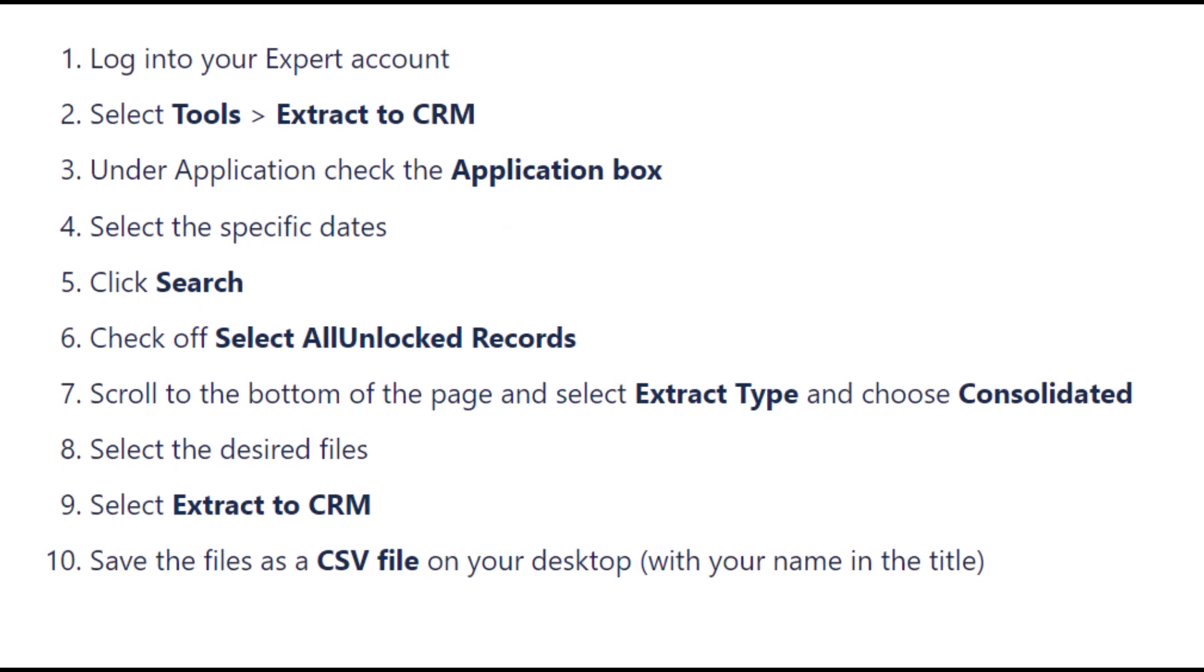The first step is to export your consolidated CSV file from expert by following the instructions below. If you have a ton of data in FiLogix, we recommend focusing on the past five years.